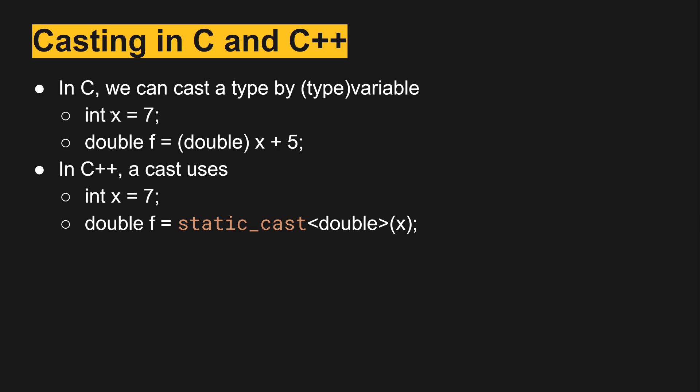In C, if we wanted to tell it that int was to be treated as a double, then we would use the parentheses with the double type in there next to x, and this would tell the compiler to treat x as though it was a double instead of an int.